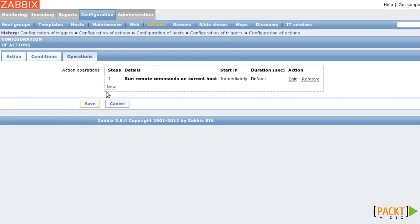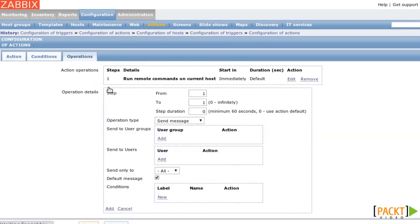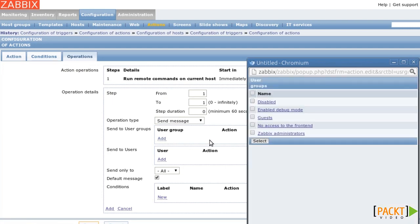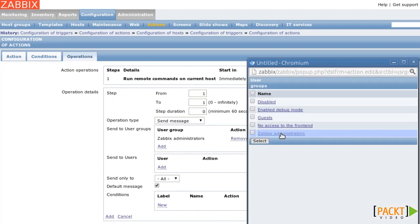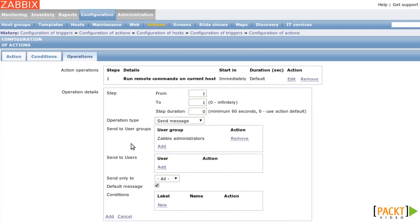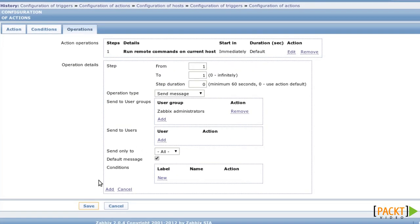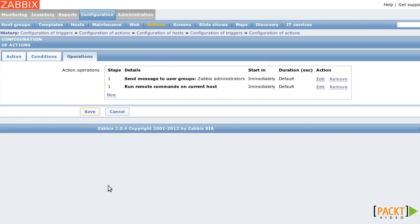Now the system administrator will also want to know that the web server went down. So let's send a message to all Zabbix administrators. So now we have two operations that run.